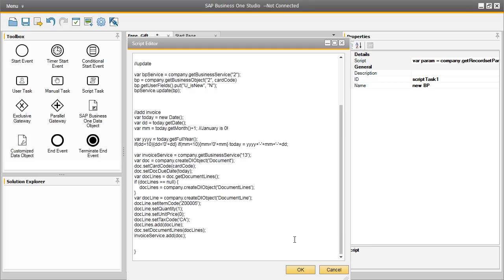This basically completes the code, which automatically generates an AR invoice in the system for a free gift for new customers. This is a very simple example of how you can create an automated workflow in SAP Business One Studio and create this workflow in the system.